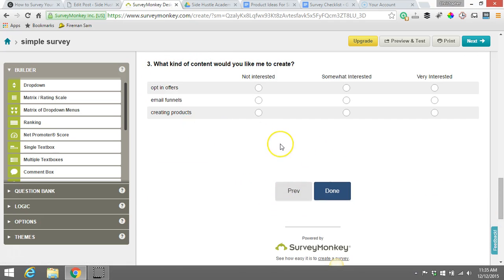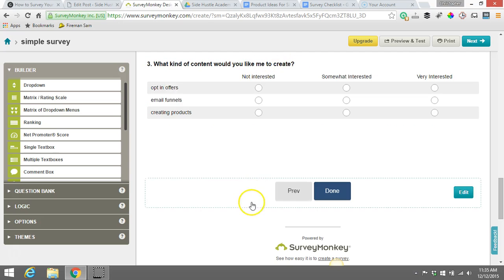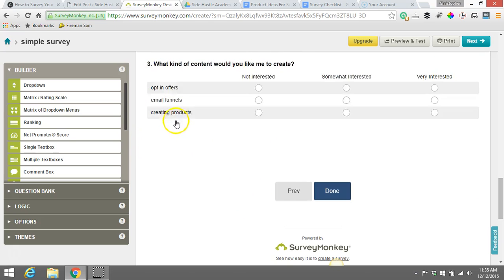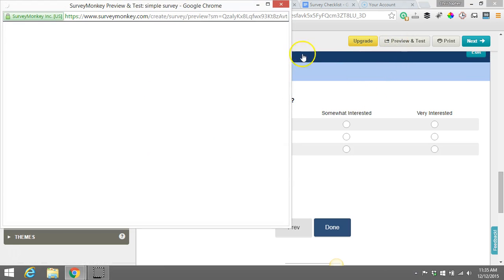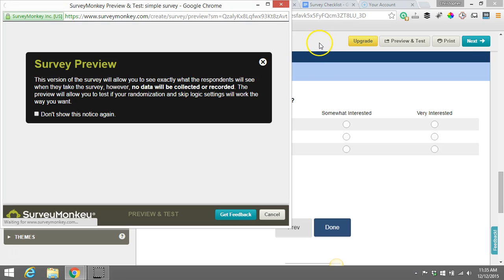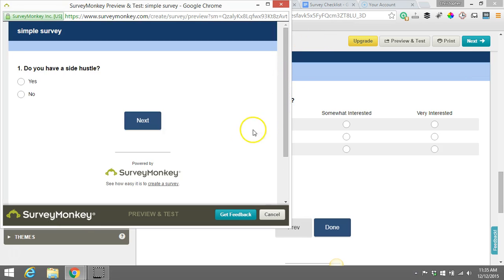And this is what it's going to look like. Now that we've got that done, there's what the question looks like. It says what kind of content would you like me to create? Opt-in offers, email funnels, creating products. You can get more specific than what I did here. But that's just the basics of how this works. Now what's great here is after you've got that created, we can go up here and just do a preview test. See what our survey will look like.